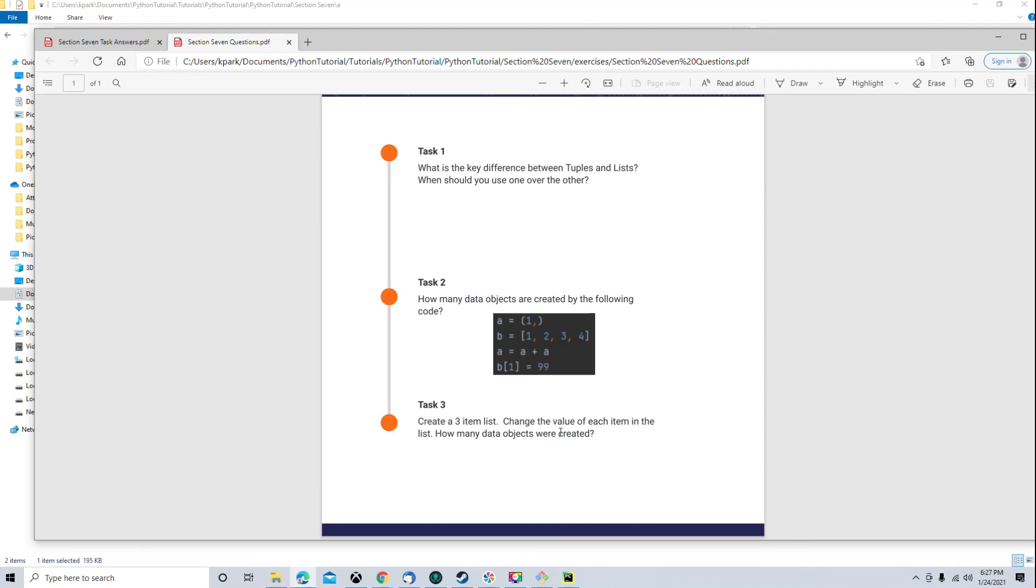Change the value of each item in the list. So, there's only three items to change. And how many data objects were created? Well, just one because we created one list. The list is mutable. We changed all the values in that list. But because it's mutable, that didn't create any new data objects.